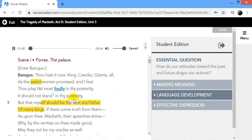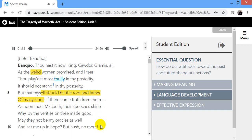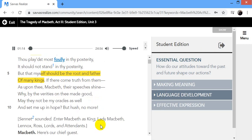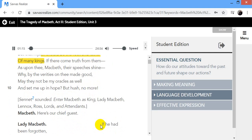Yet it was said it should not stand in thy posterity, but that myself should be the root and father of many kings. If there come truth from them as upon thee, Macbeth, their speeches shine. Why, by the verities on thee may good, may they not be my oracles as well, and set me up in hope? But hush, no more.